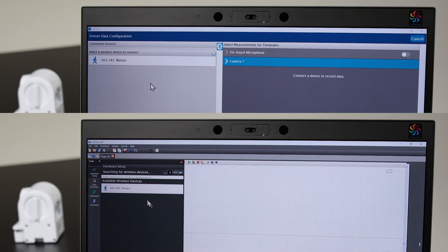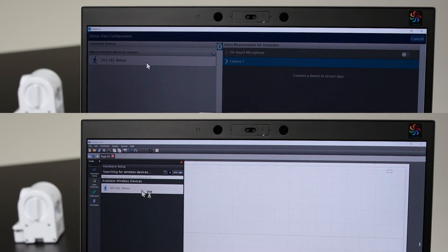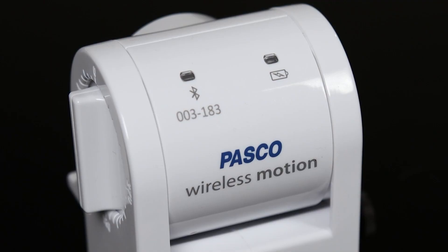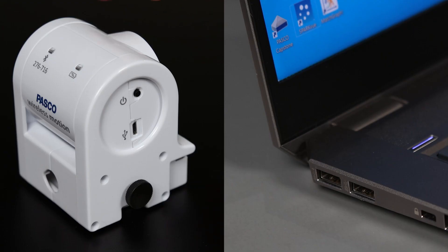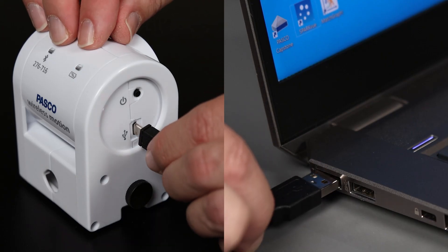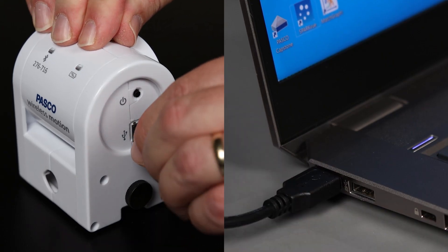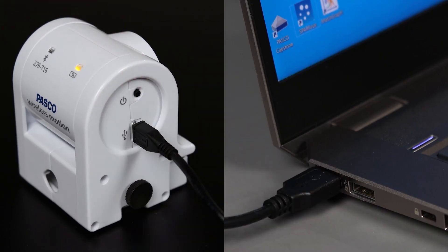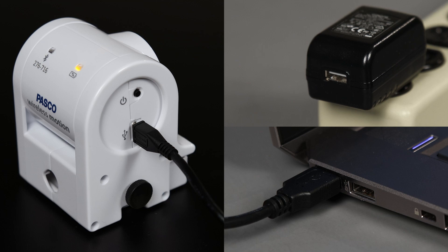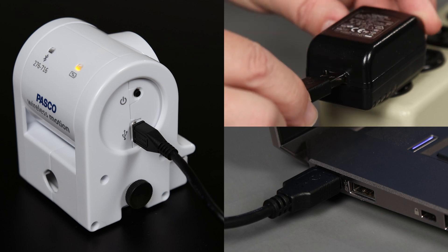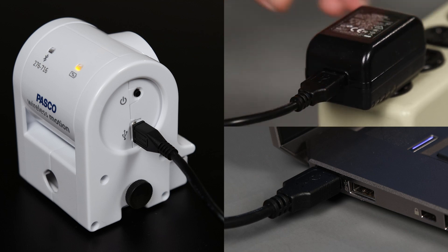The Wireless Motion Sensor can connect to the software wirelessly using Bluetooth for low energy or via USB with the provided cable. Use the same cable to charge the sensor's internal rechargeable battery.